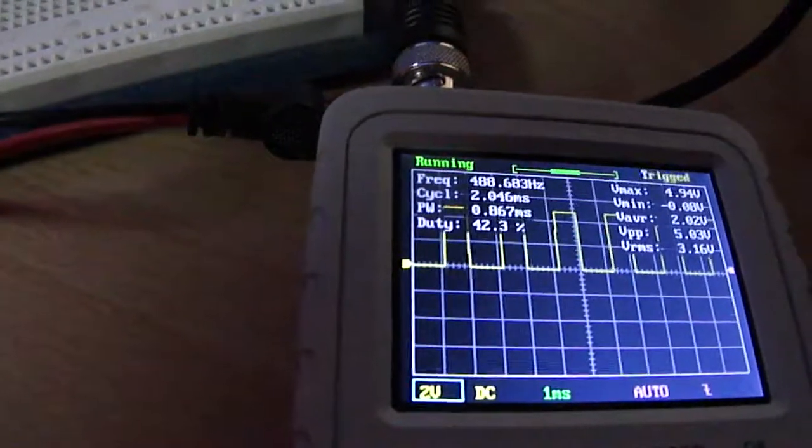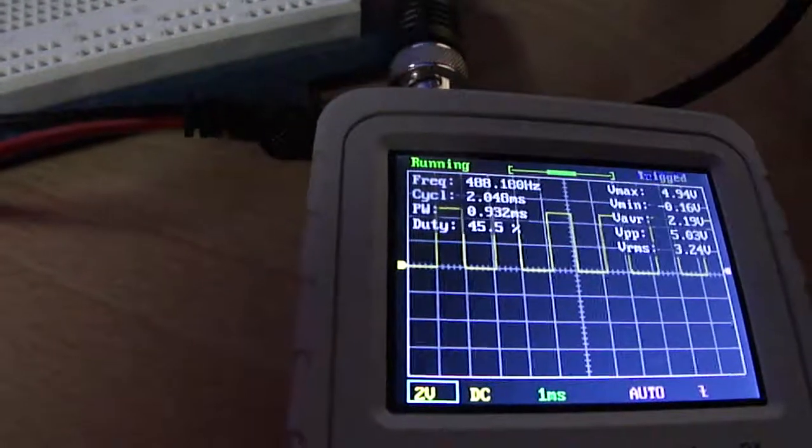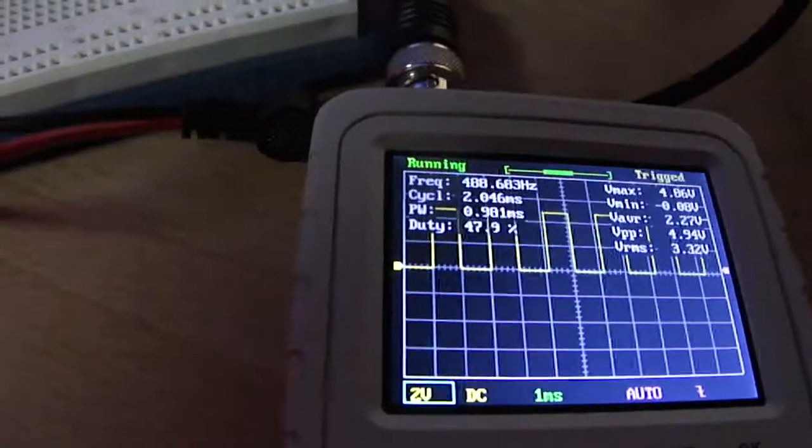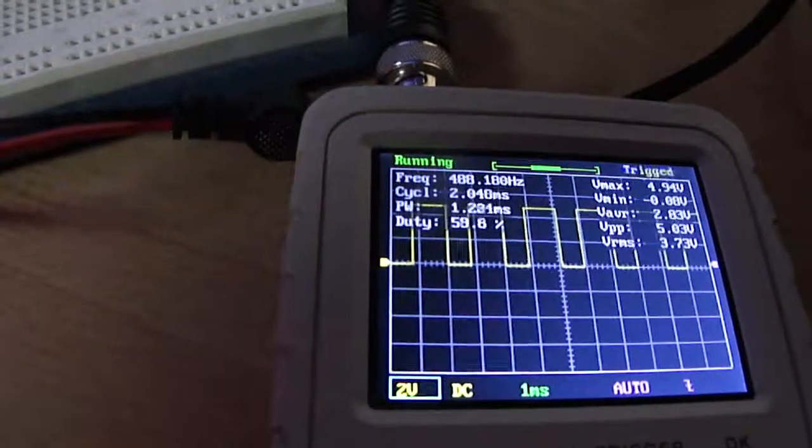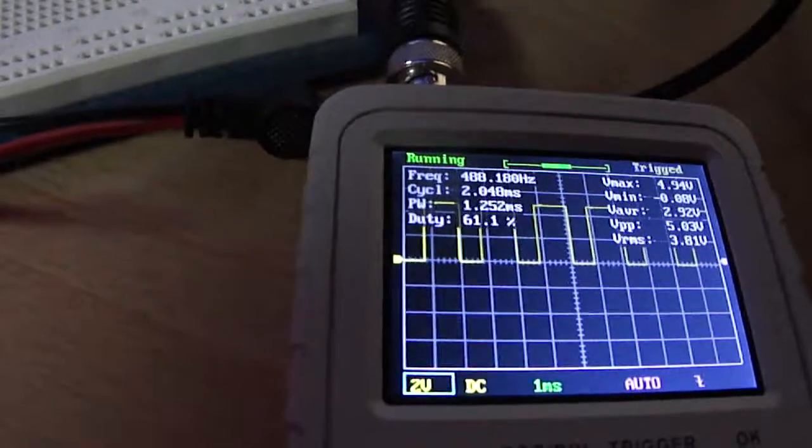Also note that the frequency that it's running at is approximately 490 hertz, just under that.